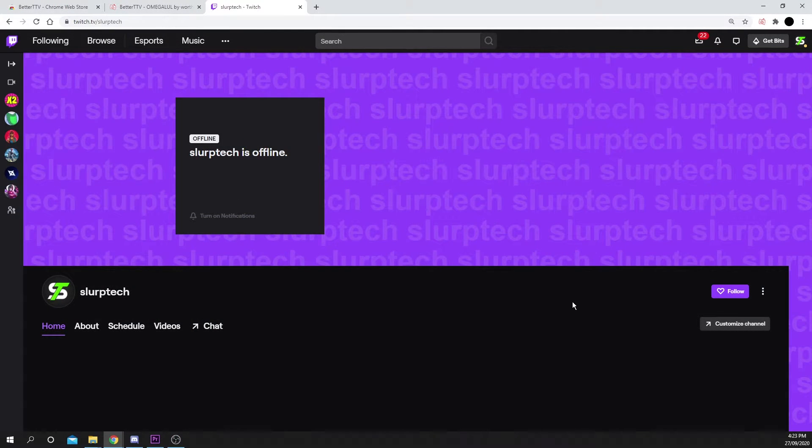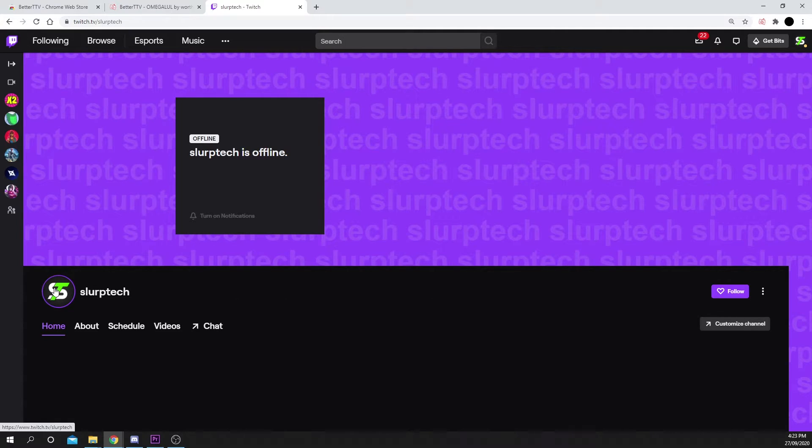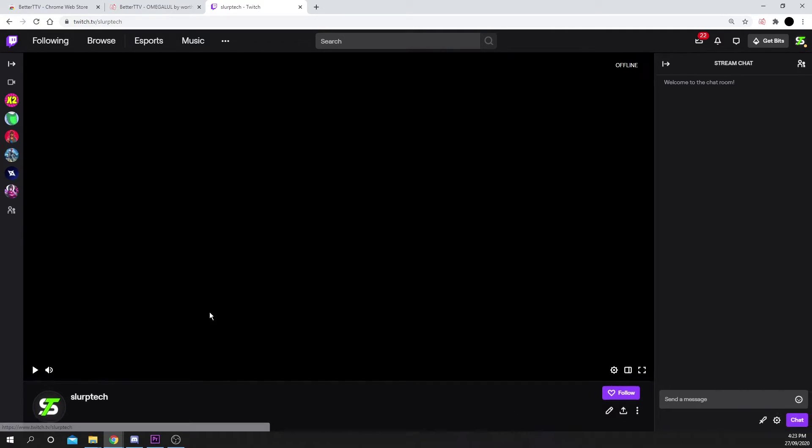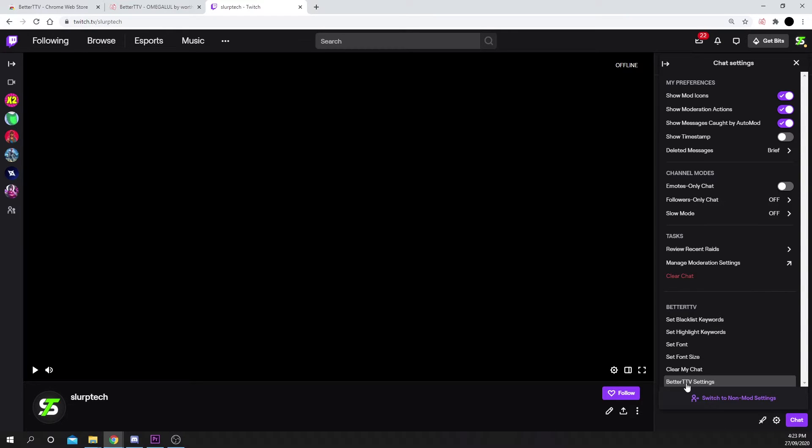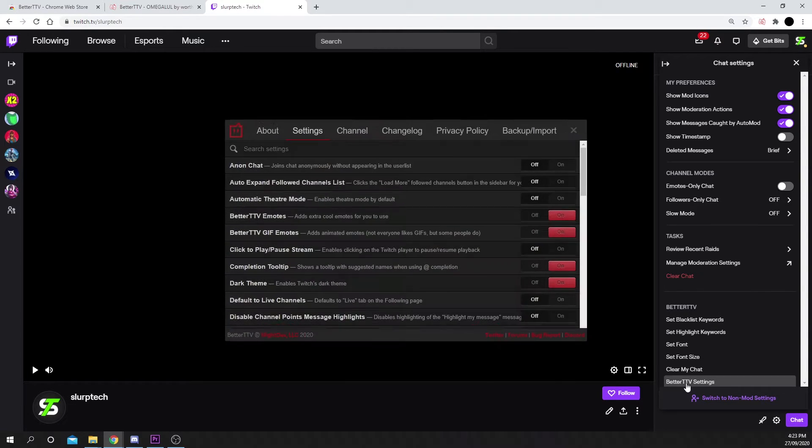Next, head to your Twitch channel. Click on your profile picture to bring up your chat. Press the gear icon under the chat and open the Better TTV settings.